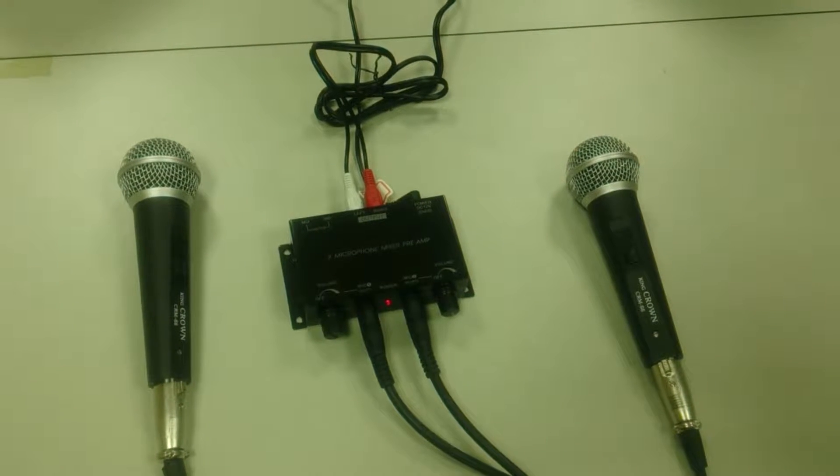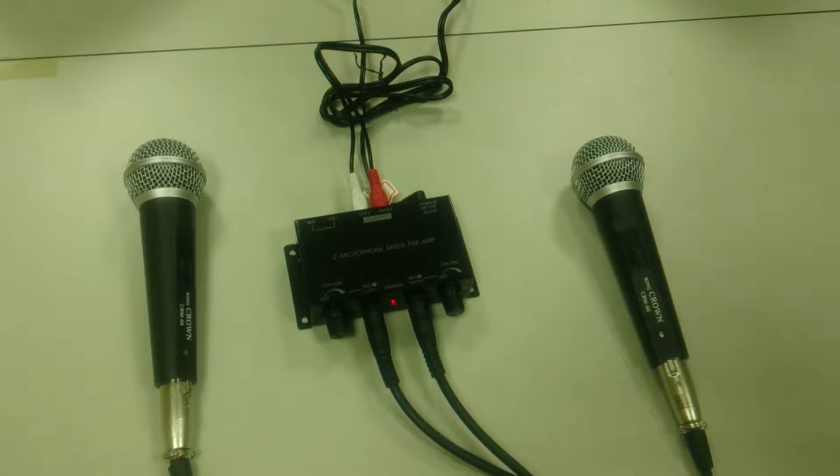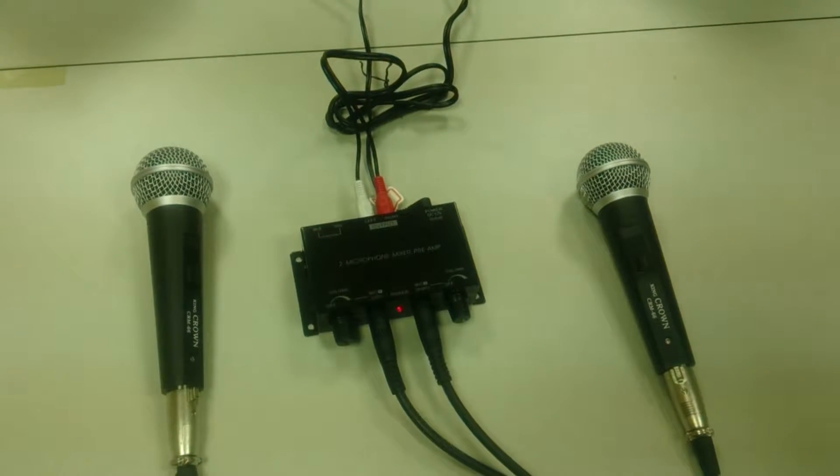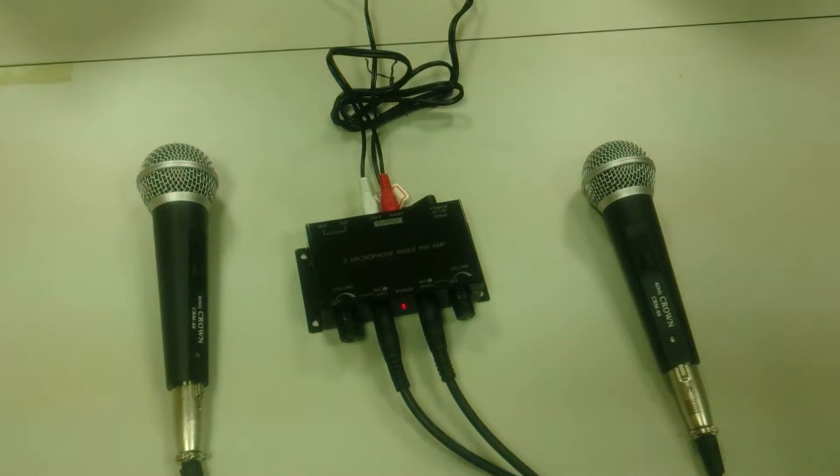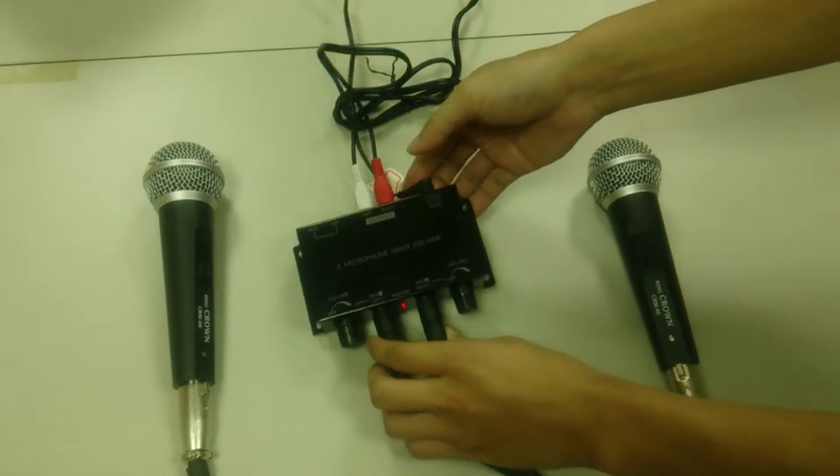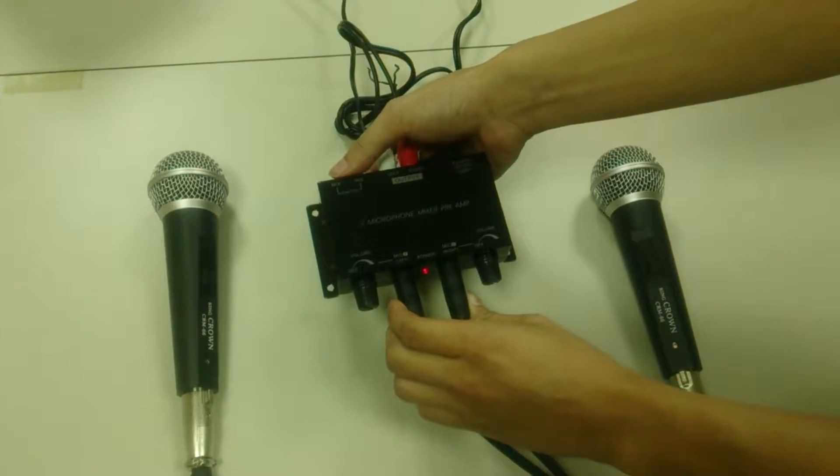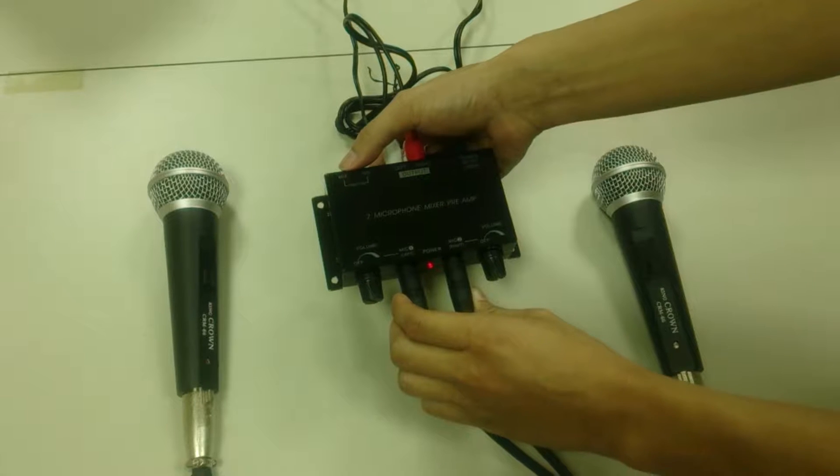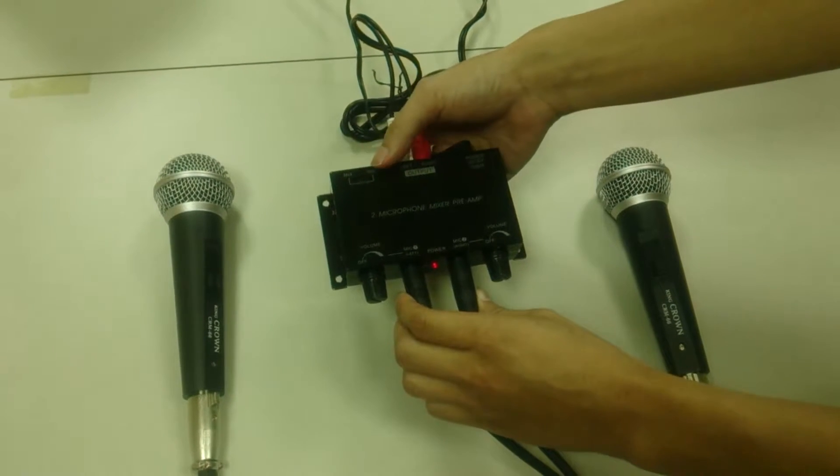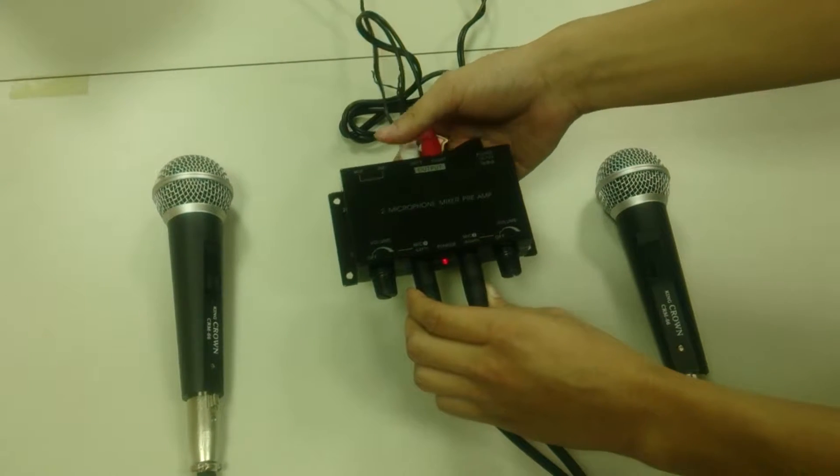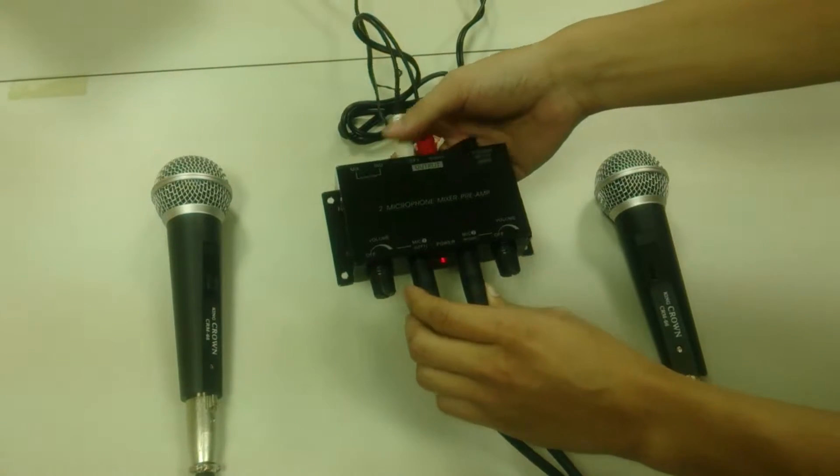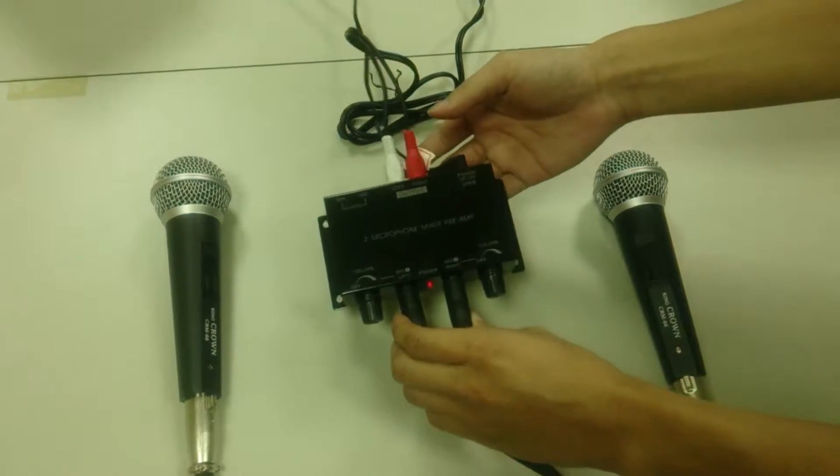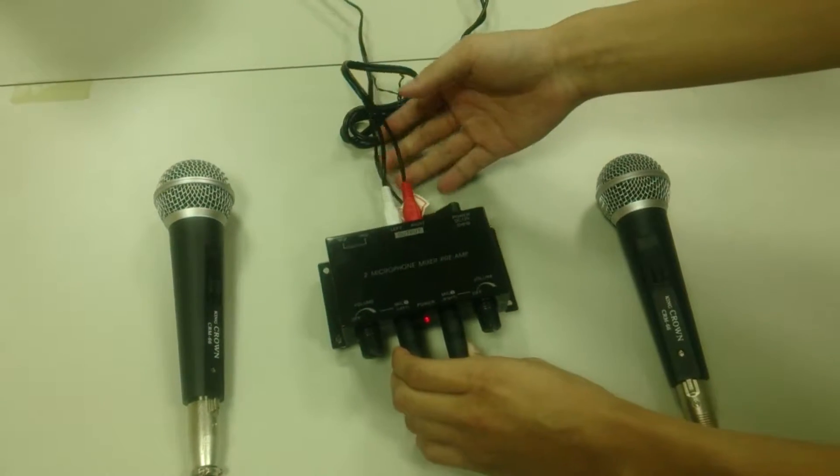Hello everyone, this is our demonstration video for AORO 1391 2 microphone mixer pre-amplifier. This pre-amplifier has two different modes: mixer mode and independent mode, and I will show you how it works later in this video. Before we start,